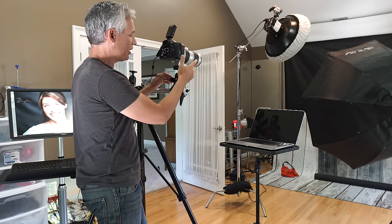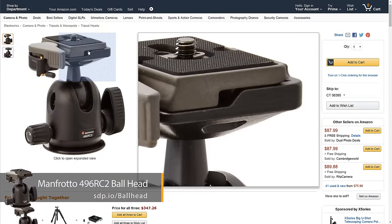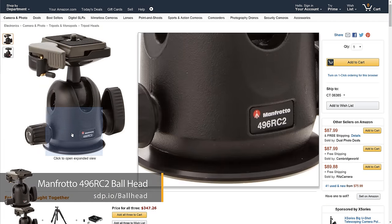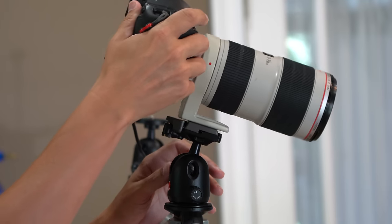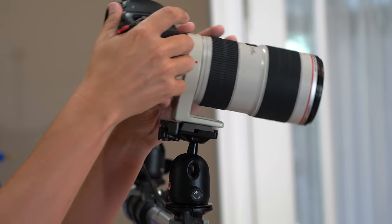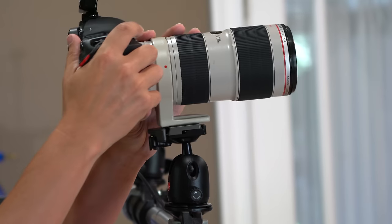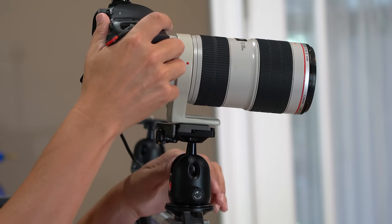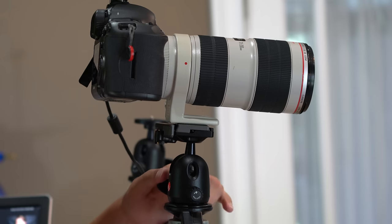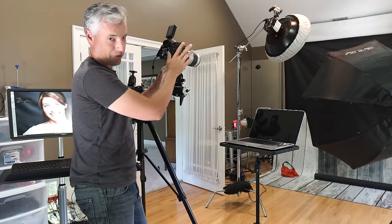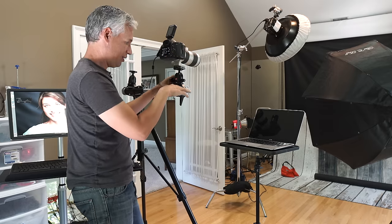The ball head here is a Manfrotto ball head and it works well. It has a knob that allows me to adjust the tension on it so I can tighten it up enough that I can easily, fluidly move it around like this when I'm shooting and then use this other knob to really lock it in place if I'm going to walk away from it and I don't want it falling off.